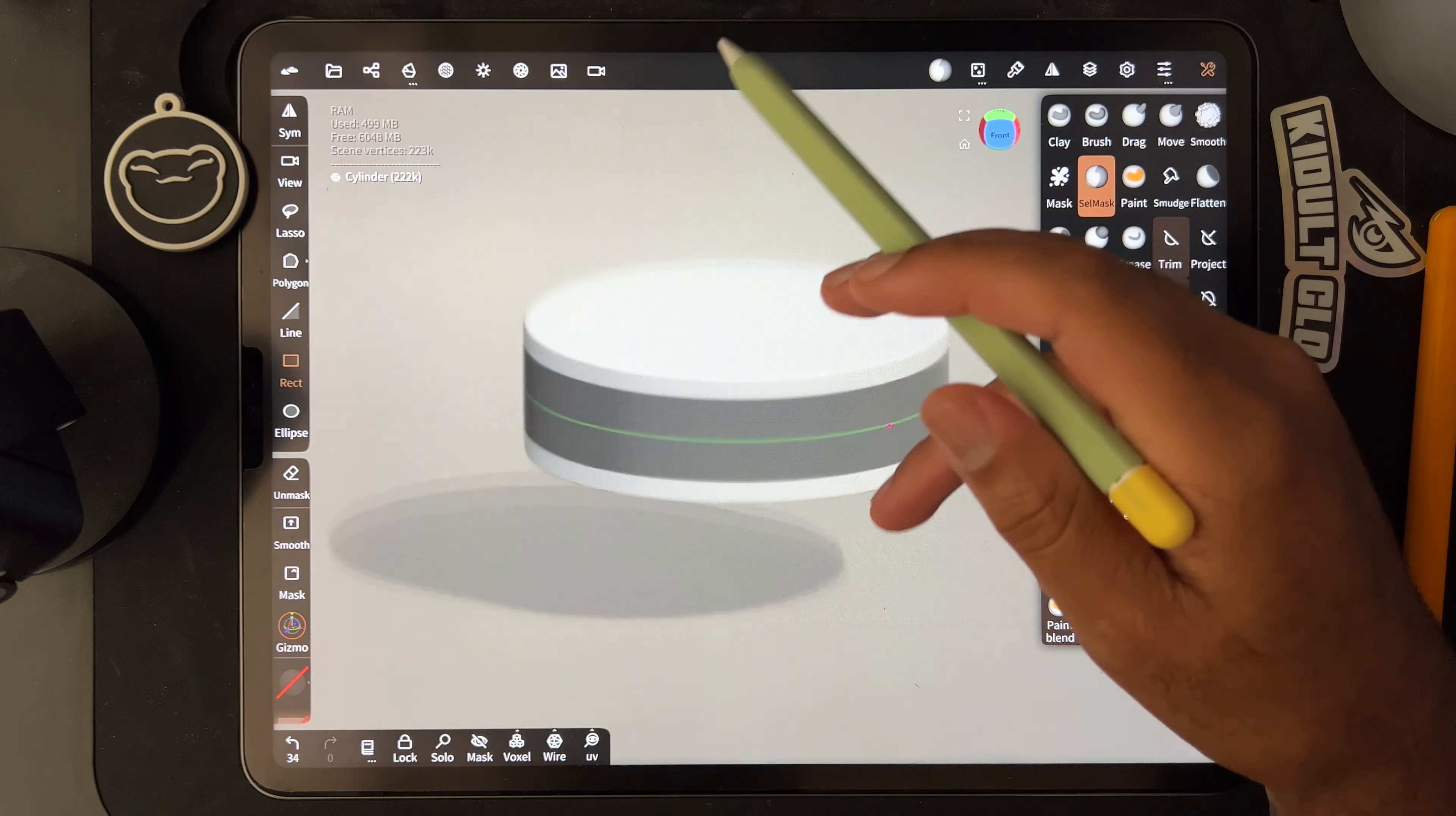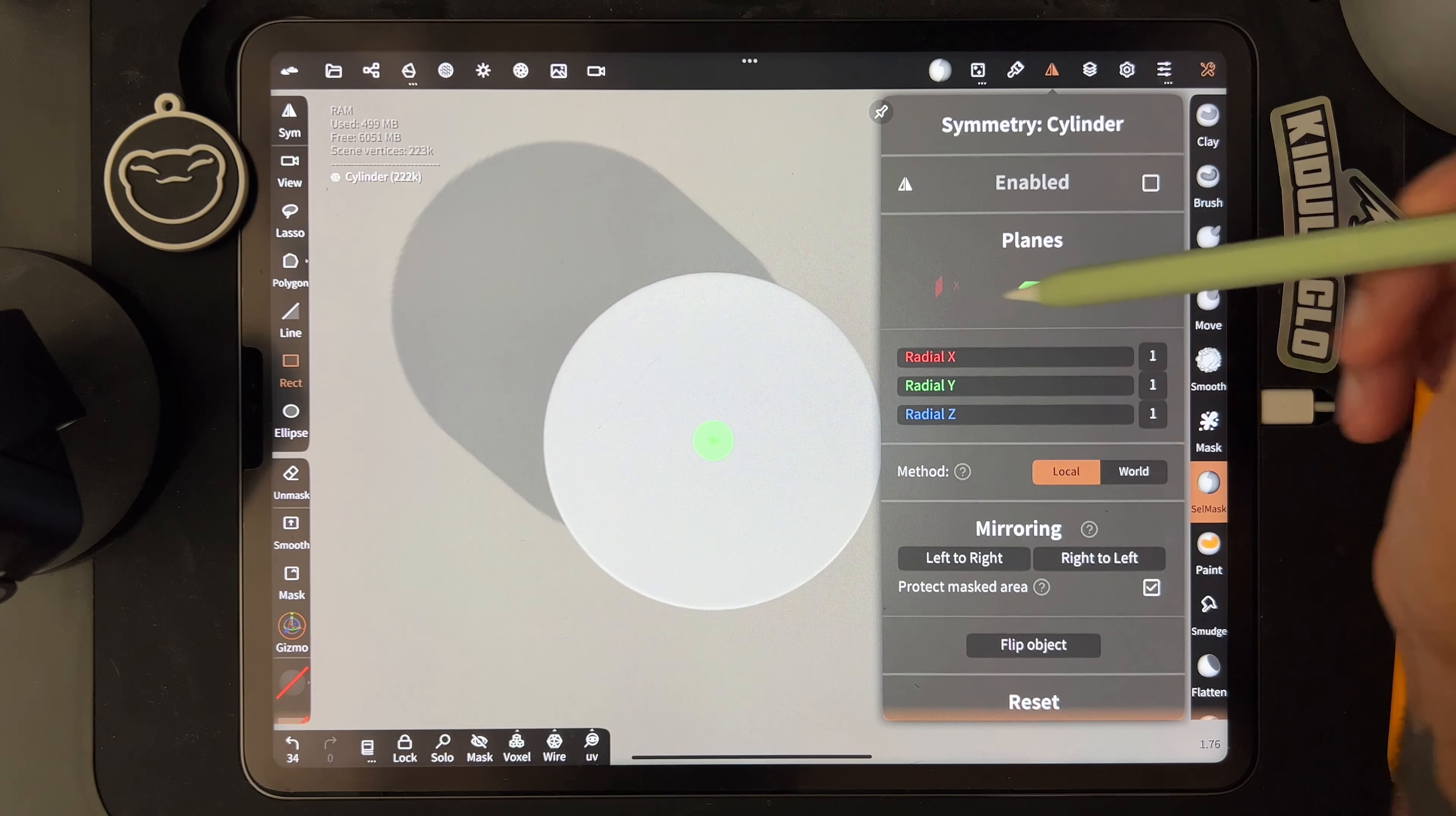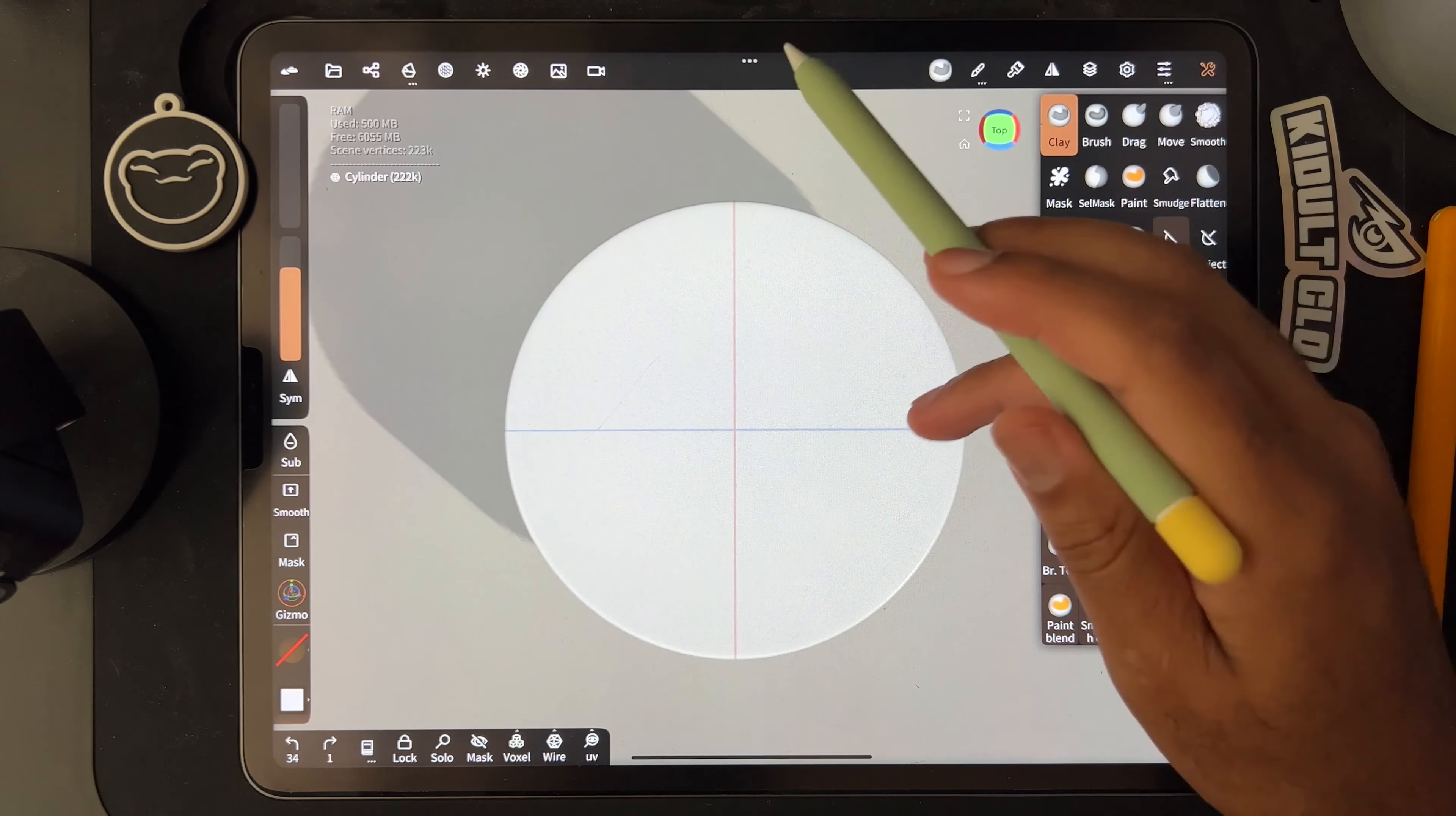So once we have that, then I turn to the top and I go back to the symmetry and I turn on show line. And then I tap the X and the blue and the, or the X and the Z, so then we have like a center point.